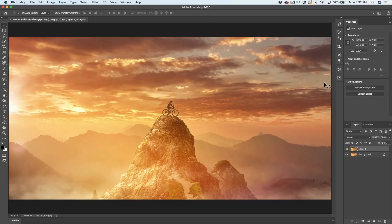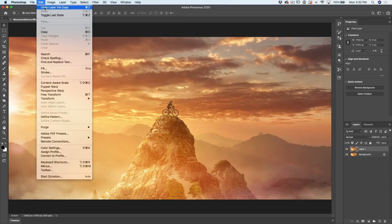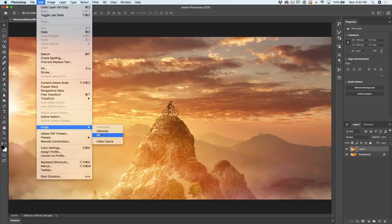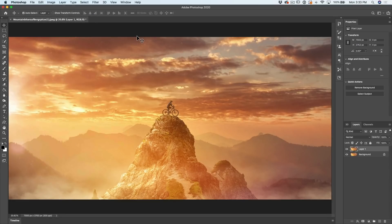By the way, if you ever see a message that says scratch disk is full, you can free up memory. Just go up under Edit, then go down to Purge. You can just hit All and that will purge everything out of memory and free it up. So maybe you can run that filter or save your document. I've even had times when I couldn't save the document.